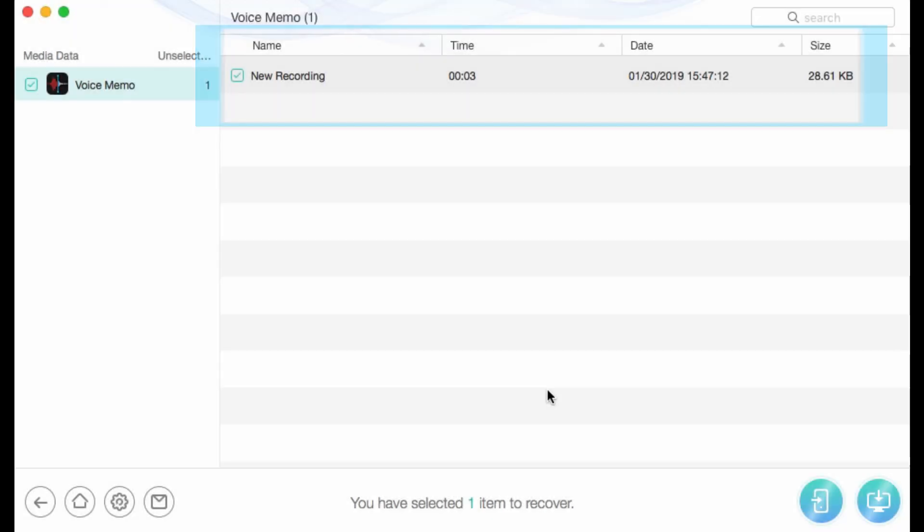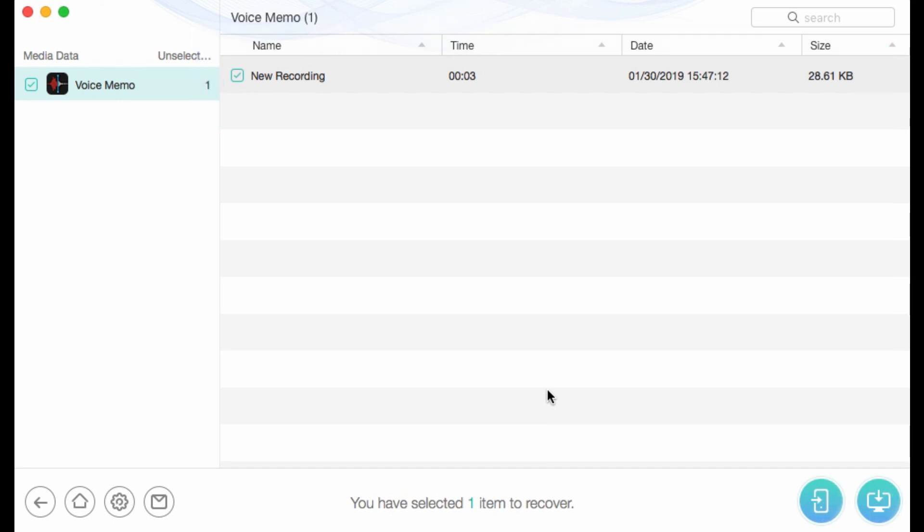PhoneRescue for iOS will display all voice memos for you. Select the deleted voice memo and then click to device or to computer.